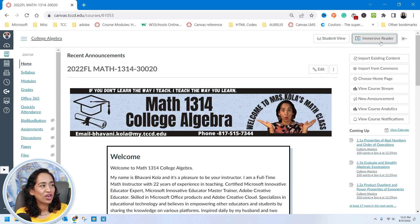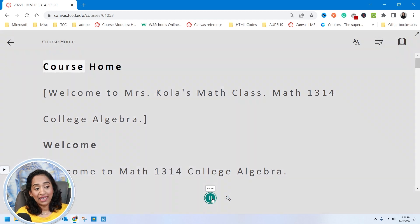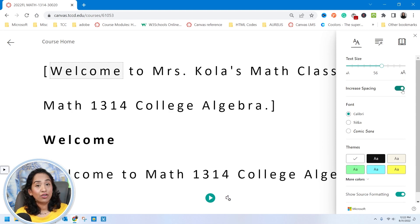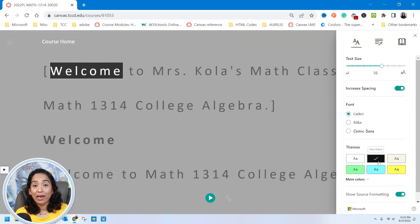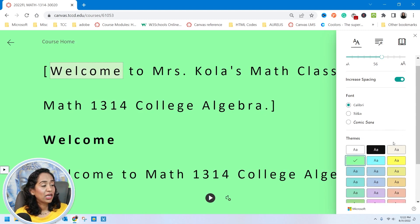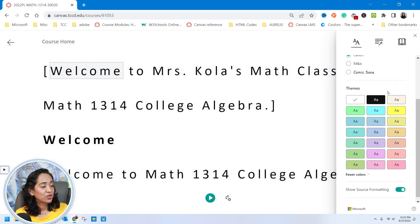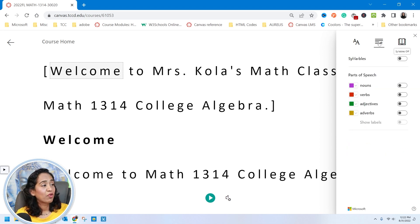Let's go ahead and try this. As you can see, the distractions have been taken away. I can go ahead and play this, increase the font size, increase or decrease the spacing, change the font, and change the background color depending on my needs. Let me go back and make it white.